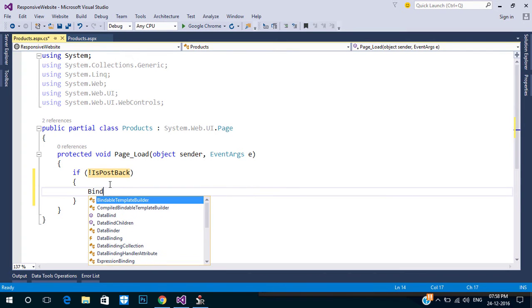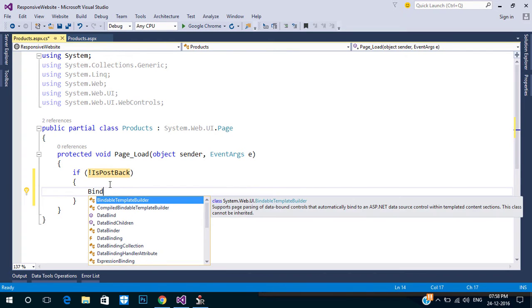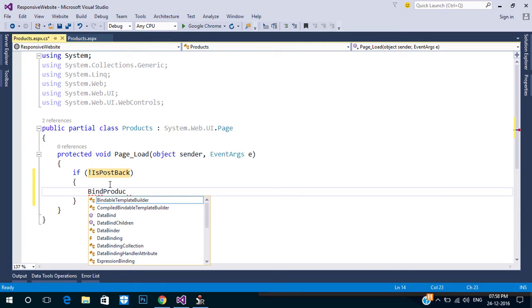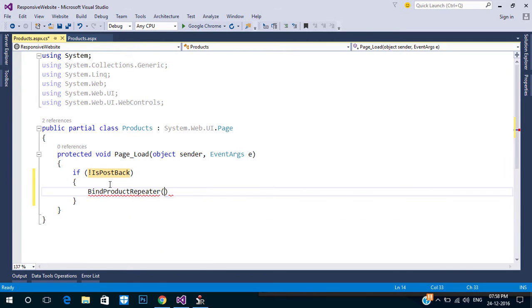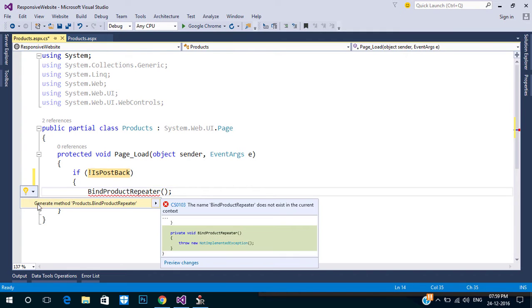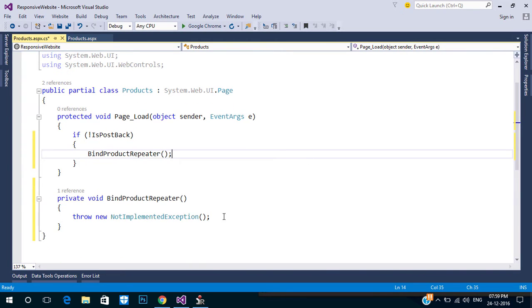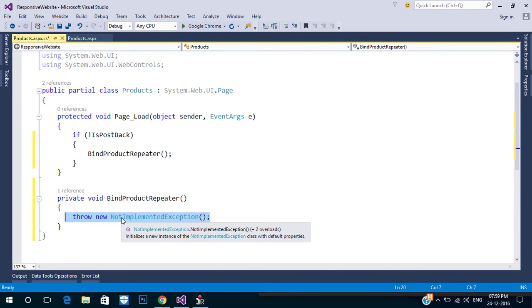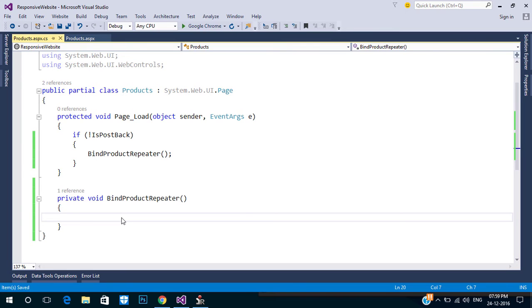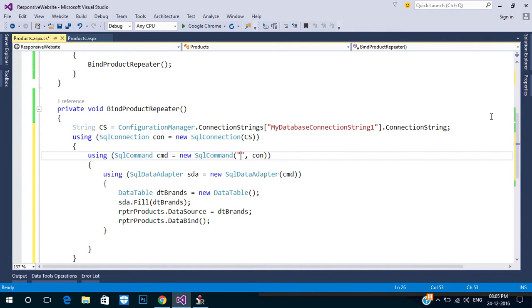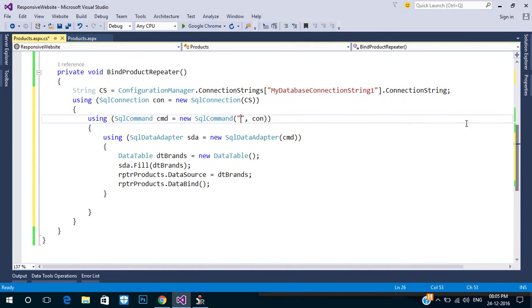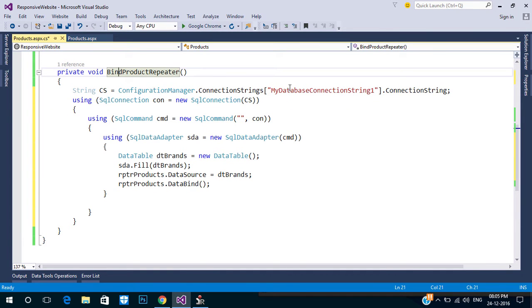Next we need a data source for our Repeater, so create a function in Page Load to bind our Repeater with a DataTable. We already bound a Repeater with a DataTable in the previous video. In this case we can use a stored procedure to bind our Repeater because we are fetching data from multiple tables.